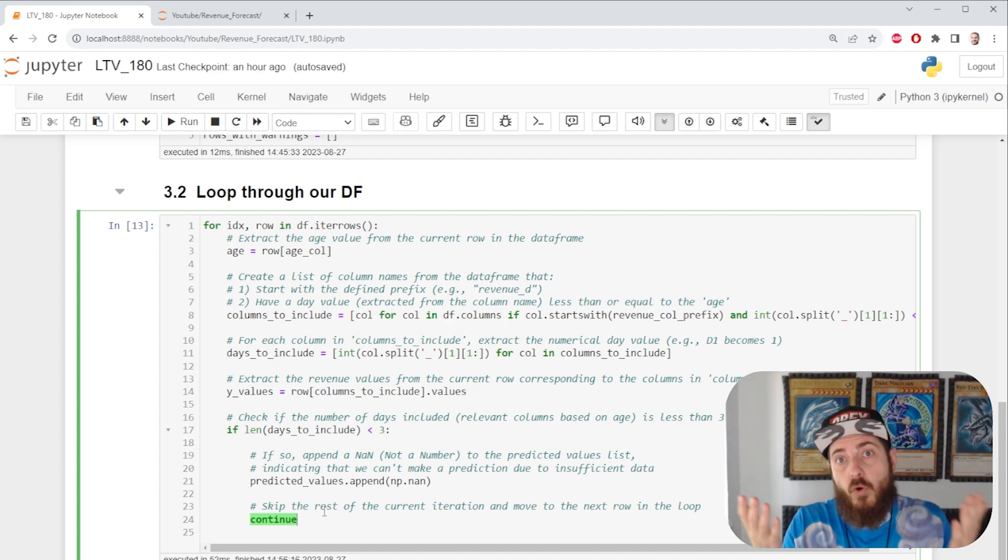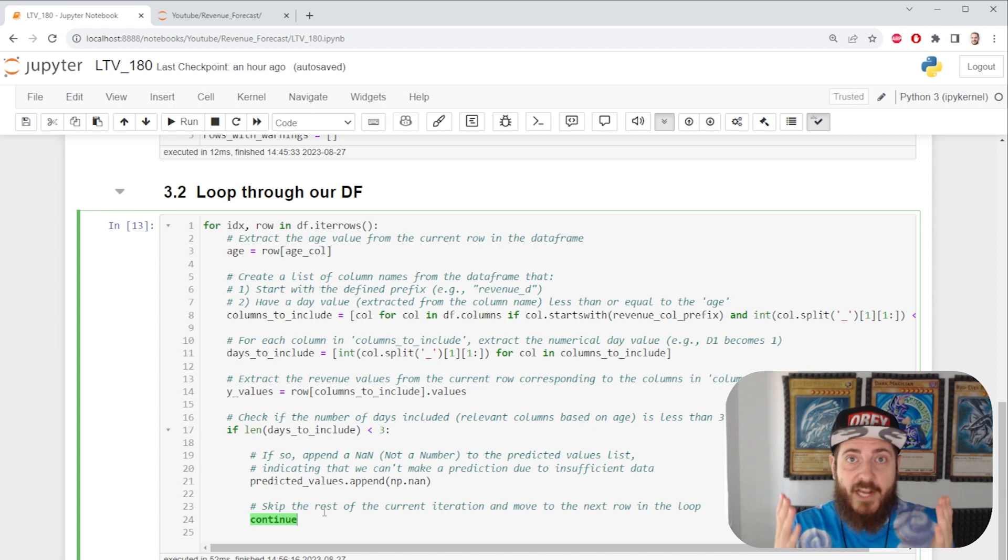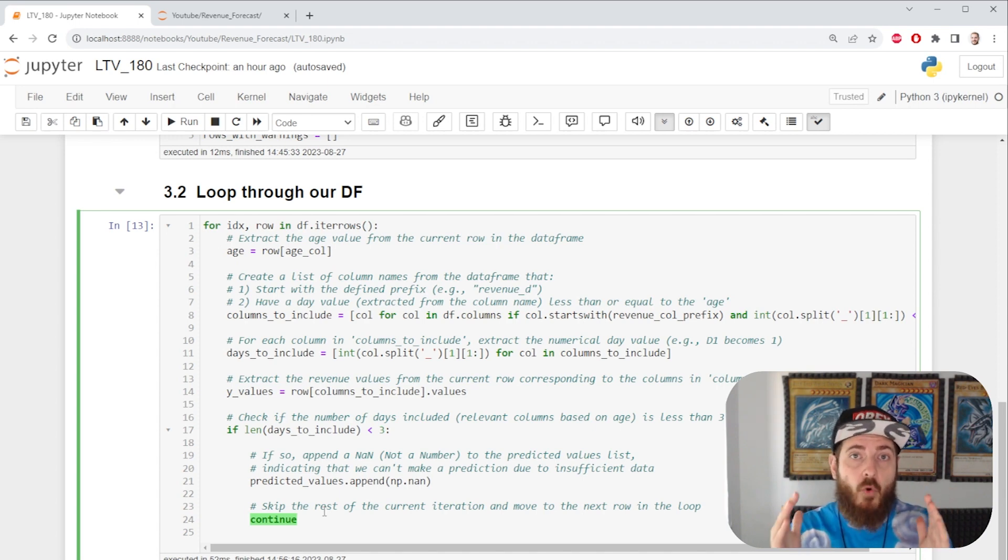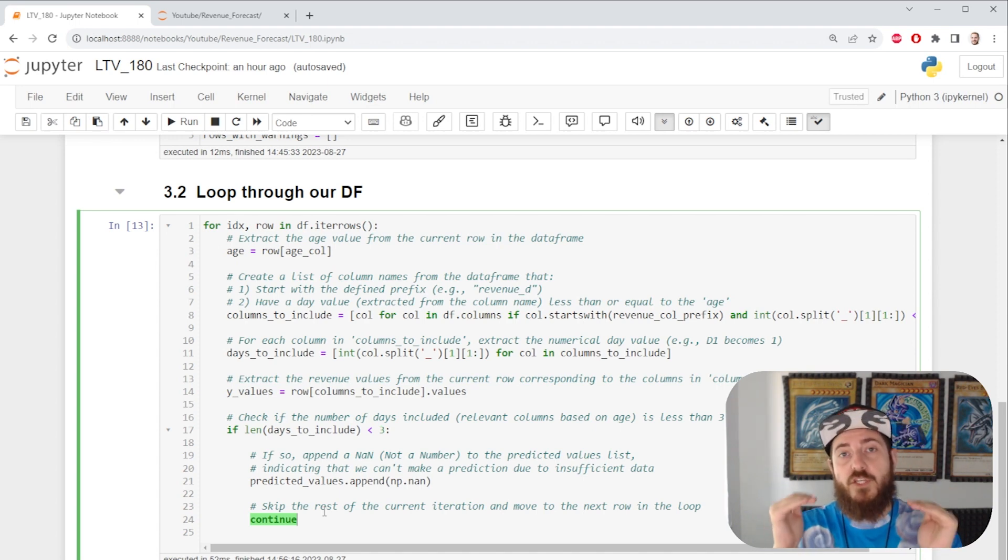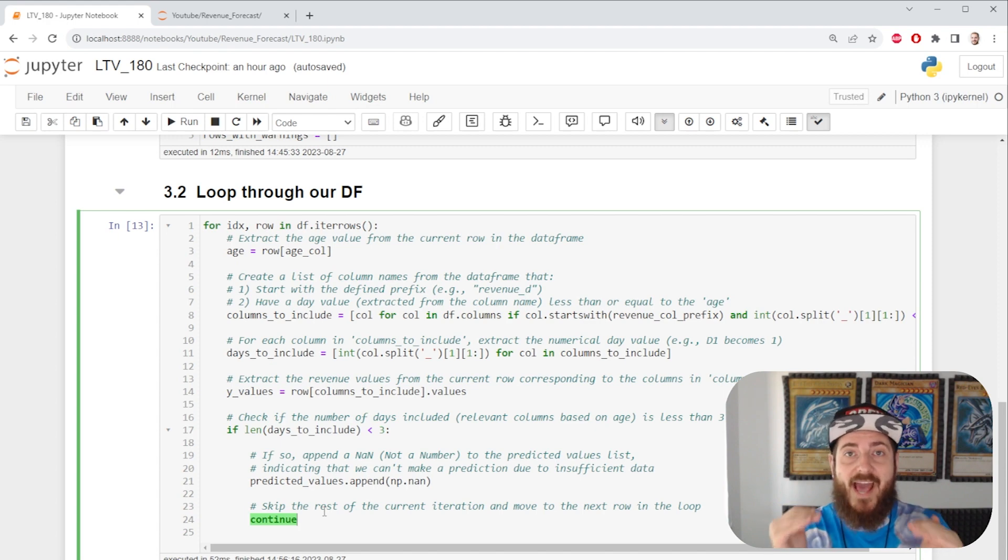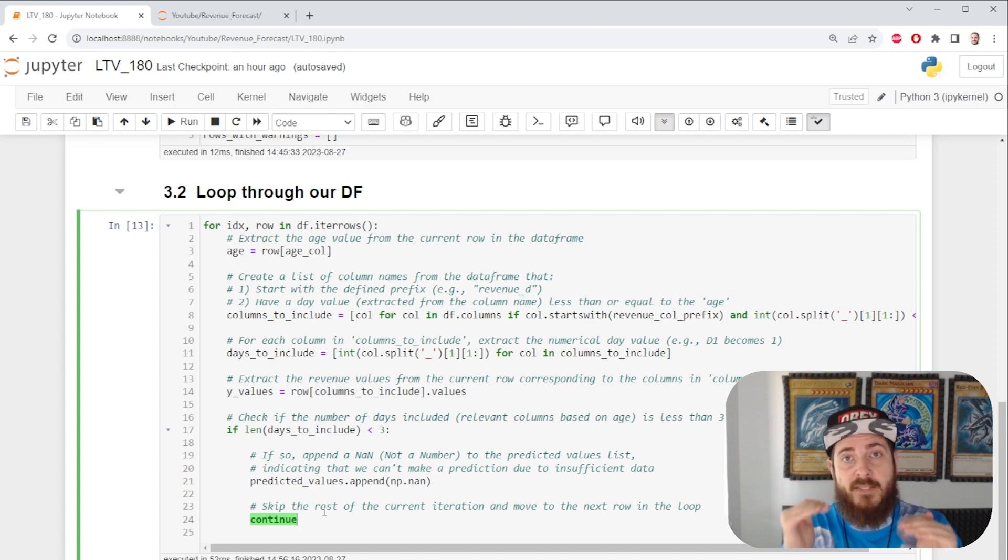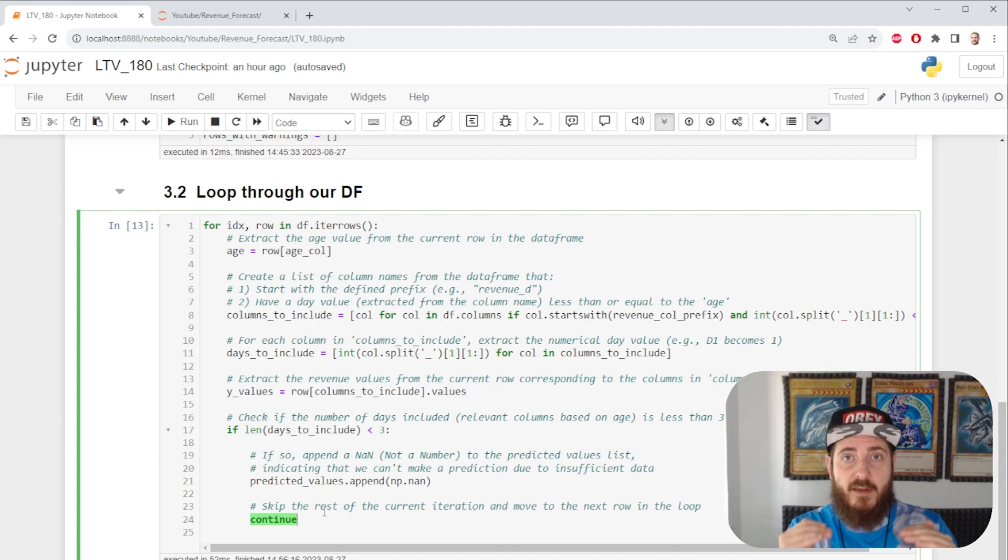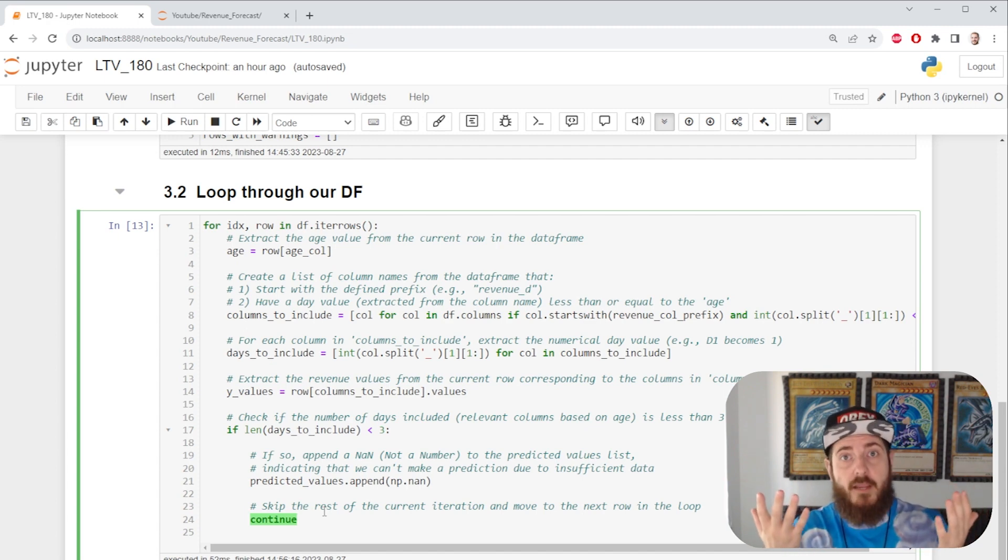The more data, the better. And we're actually going to dynamically feed more data as our cohorts age, readjusting our forecast to be as accurate as possible based on the maximum amount of data that we have. Pretty awesome, right?